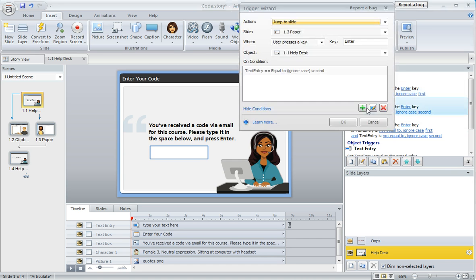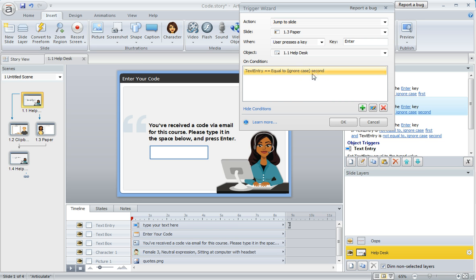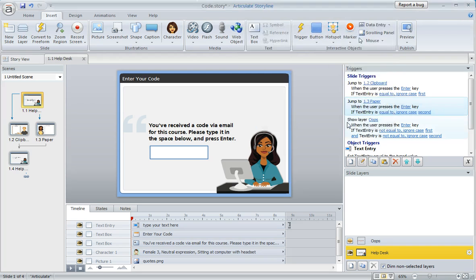The second trigger is similar, except it takes the learner to a different place. It says jump to the slide called 1.3, which is our other branch, when the user presses Enter on slide 1.1, but only if they enter the phrase second, S-E-C-O-N-D.